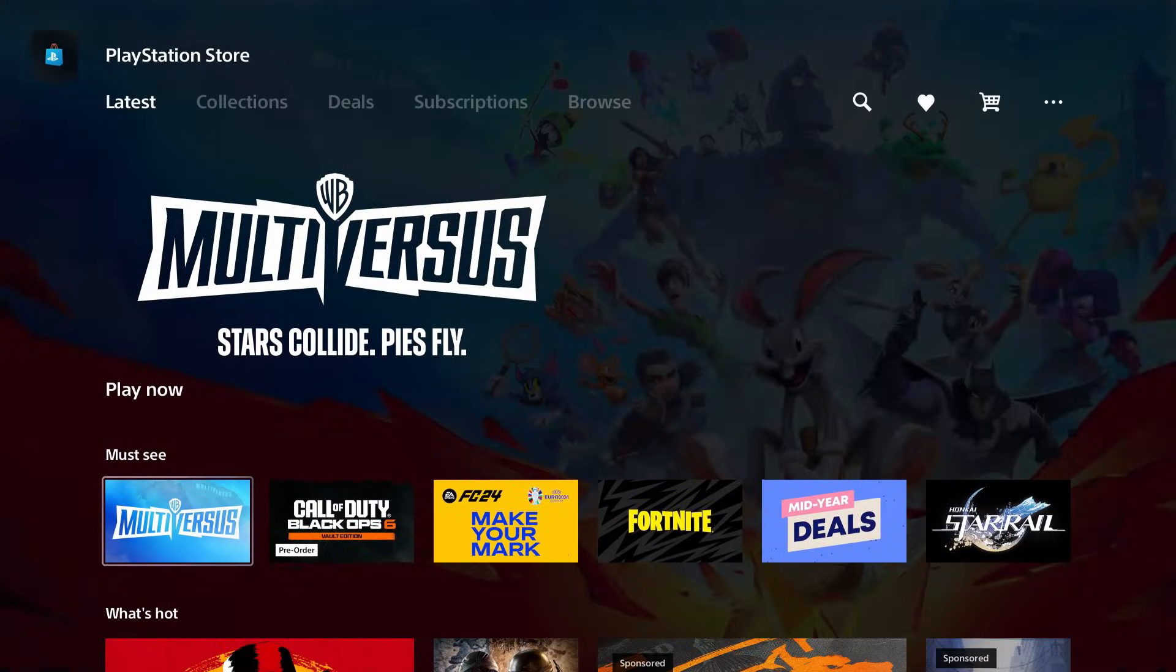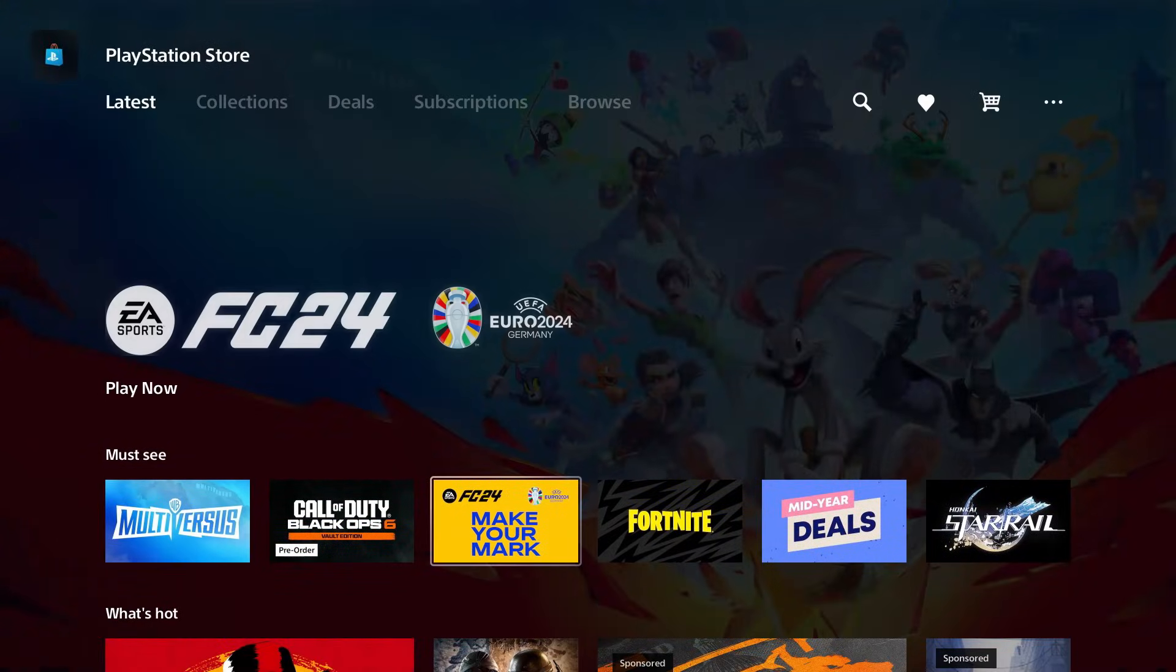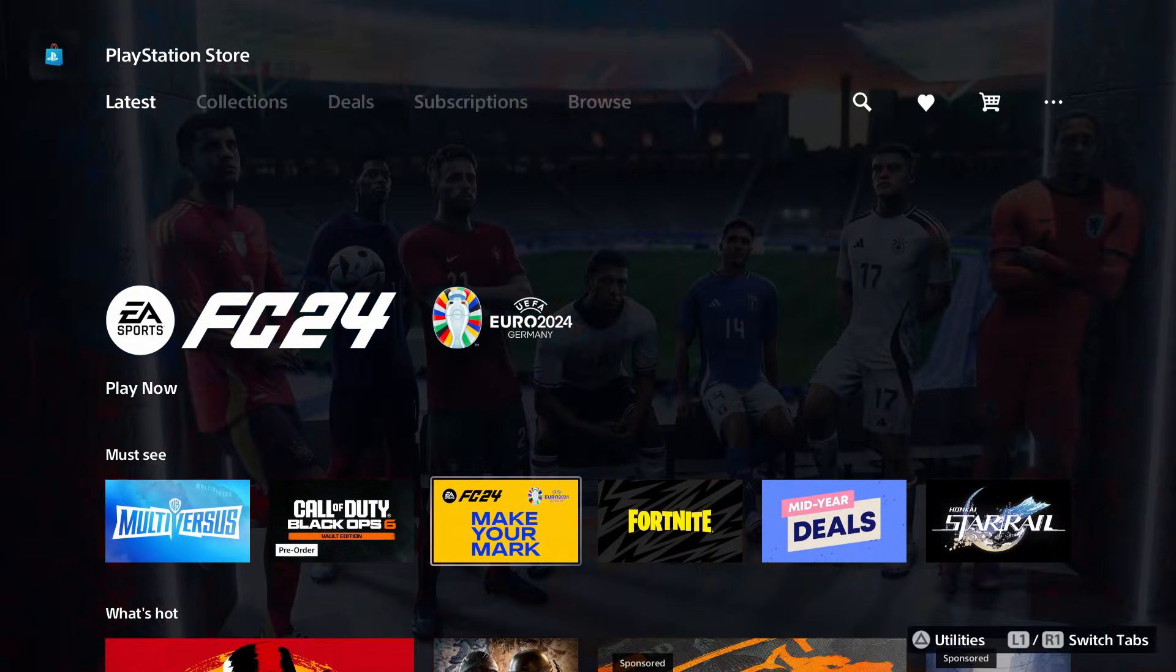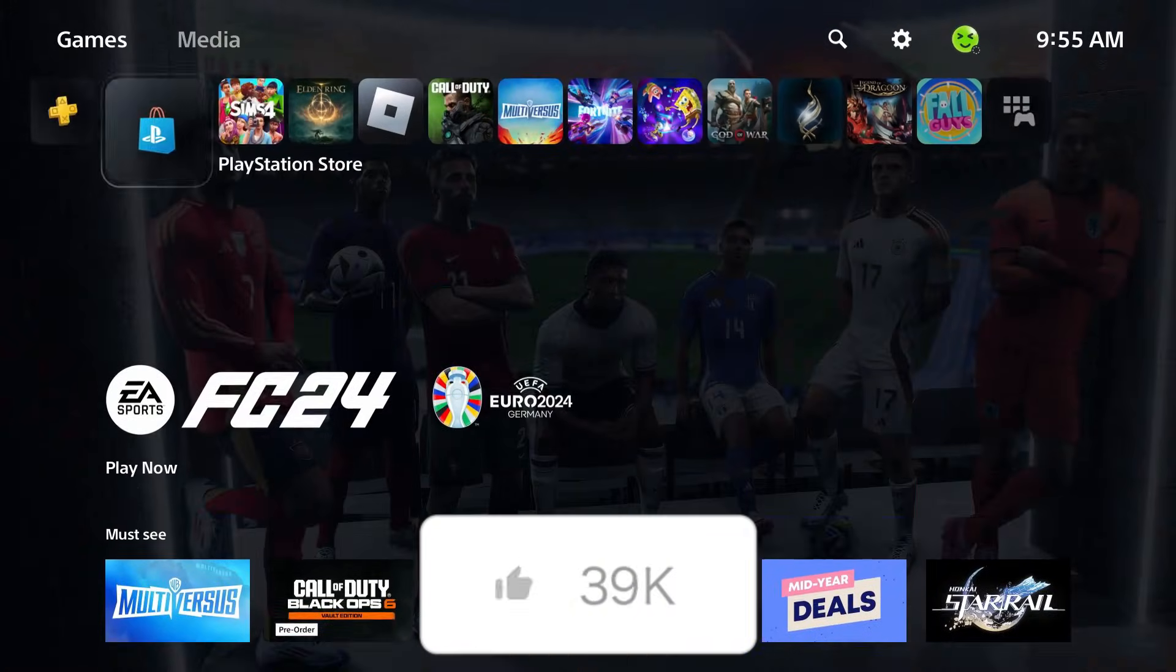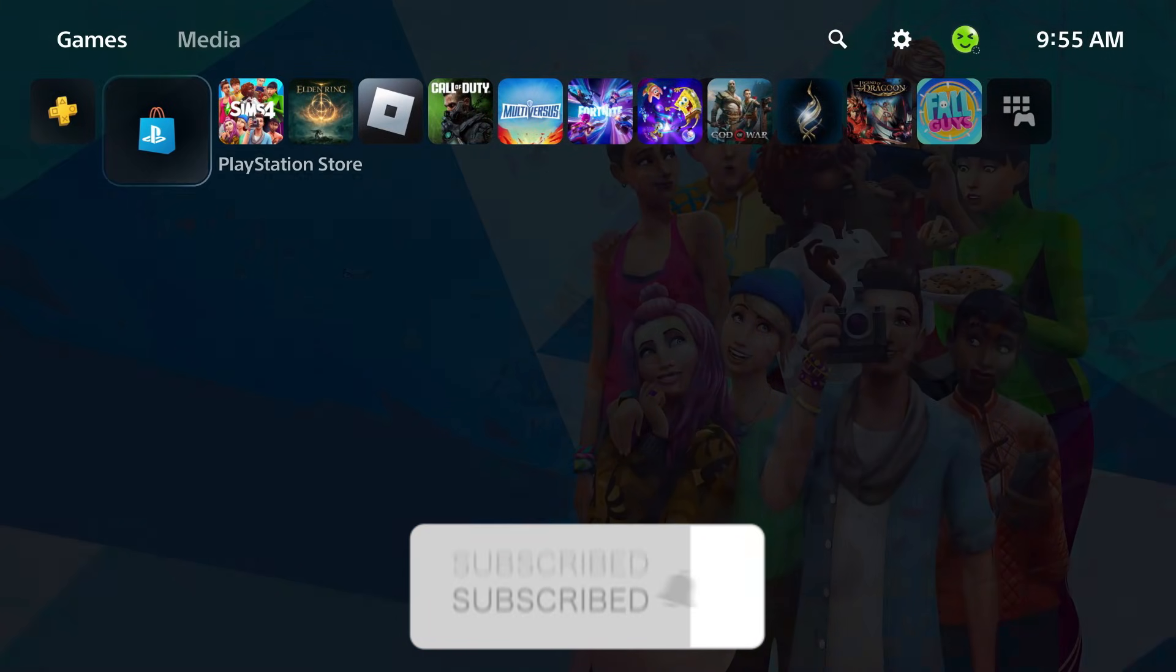If this guide was helpful, like and subscribe and we'll see you in the next one.